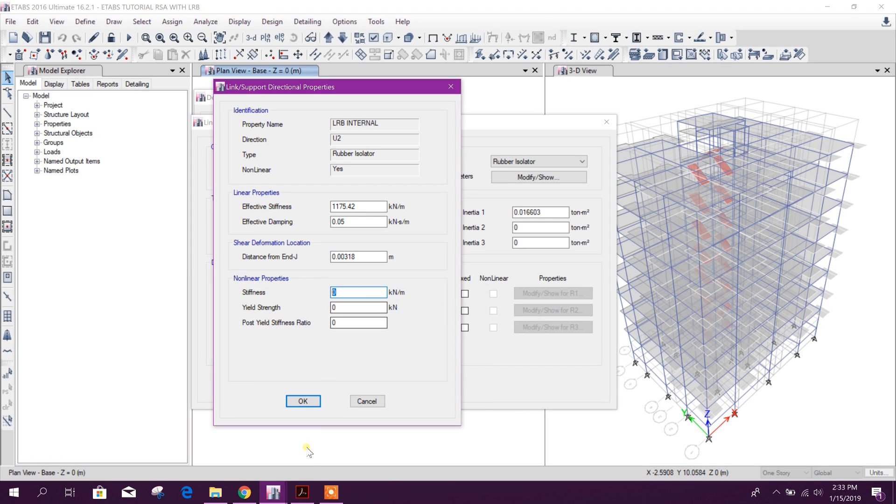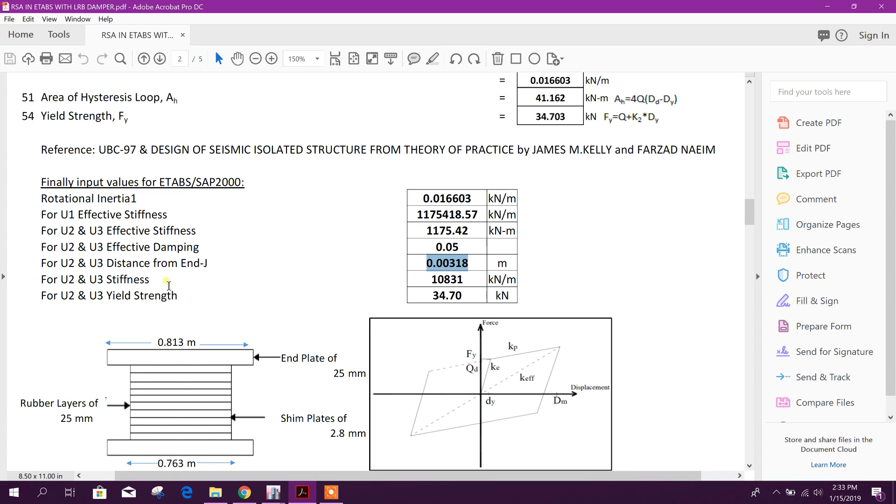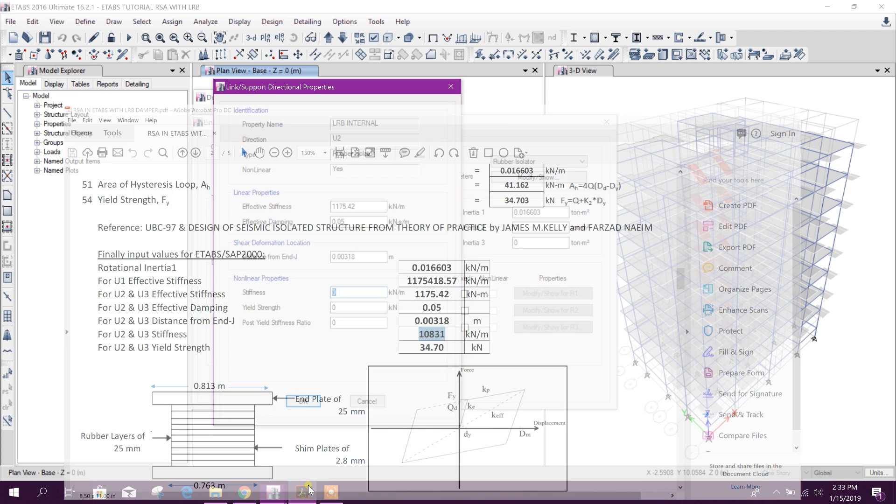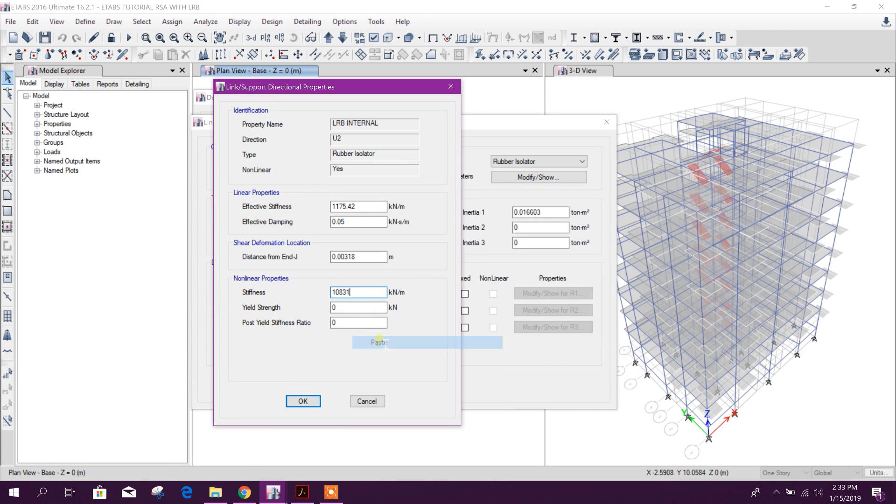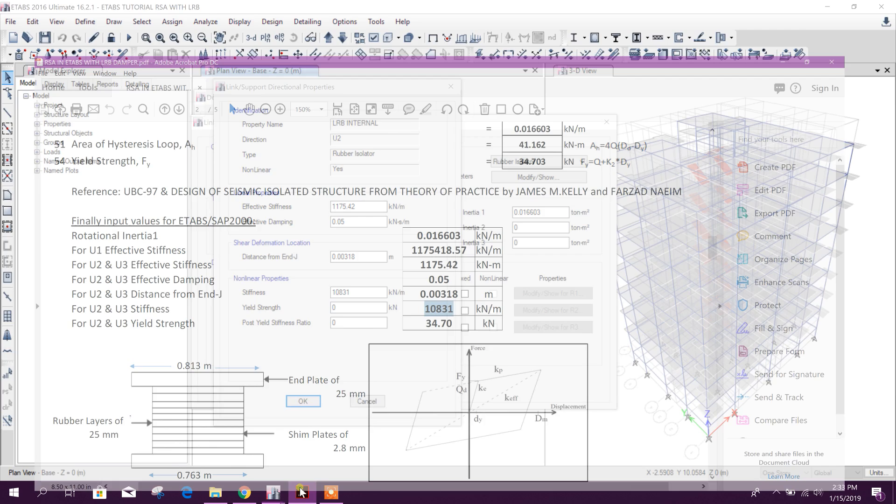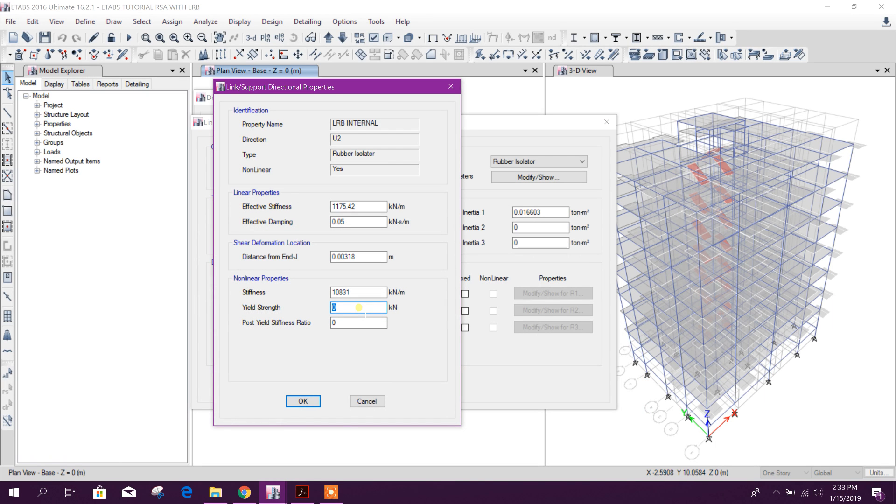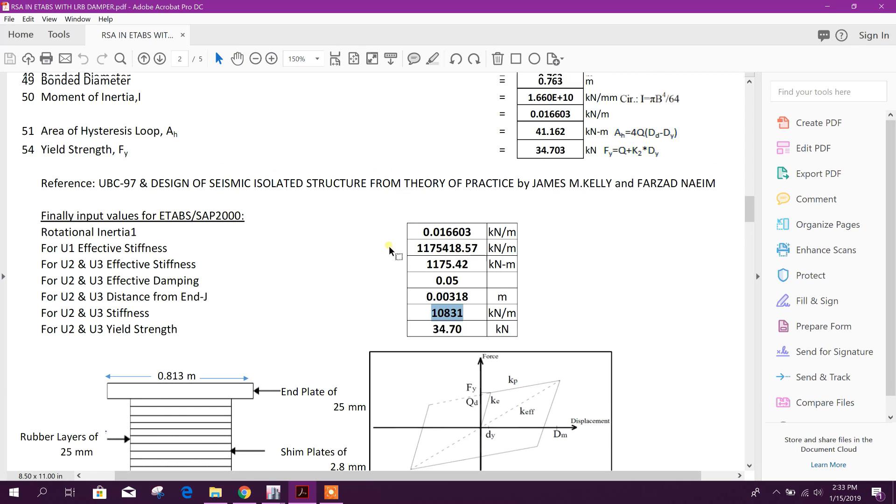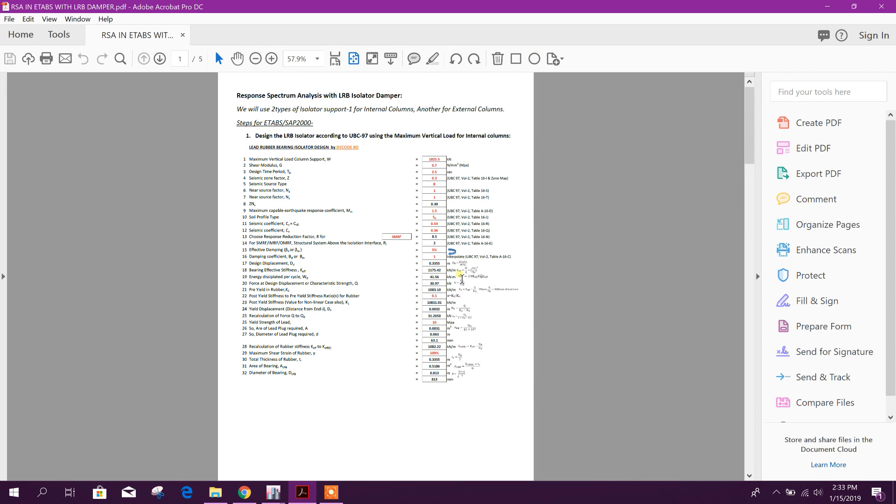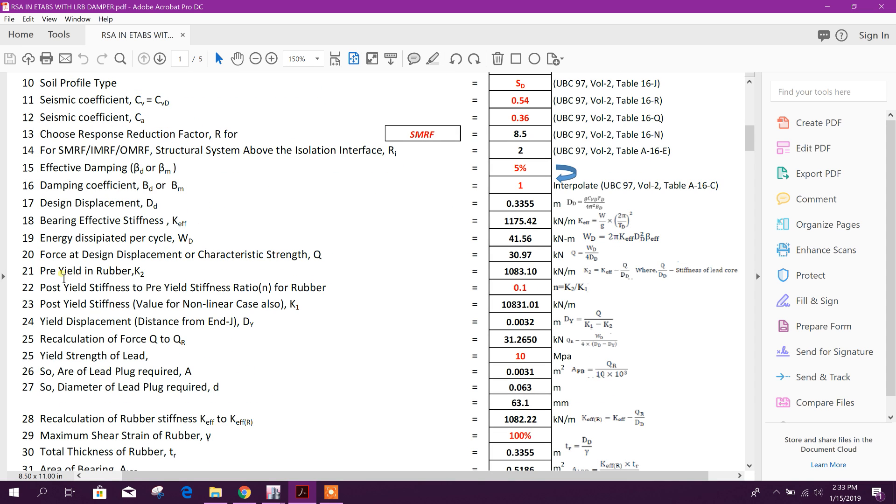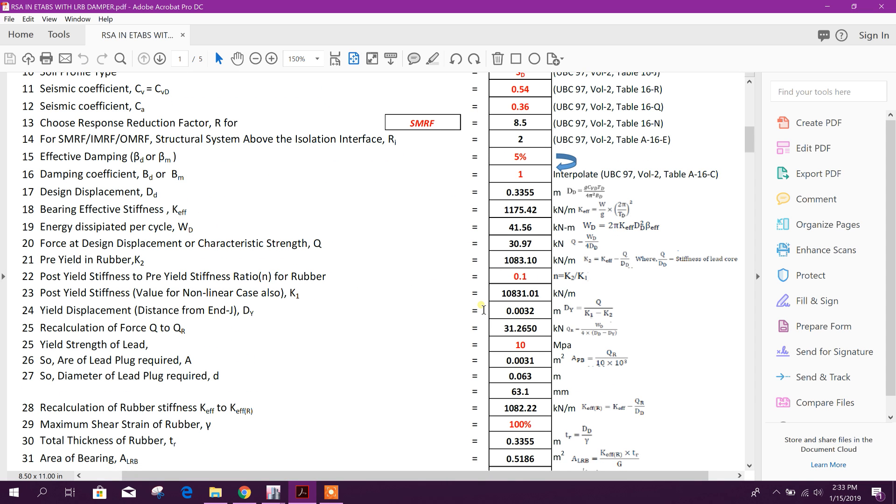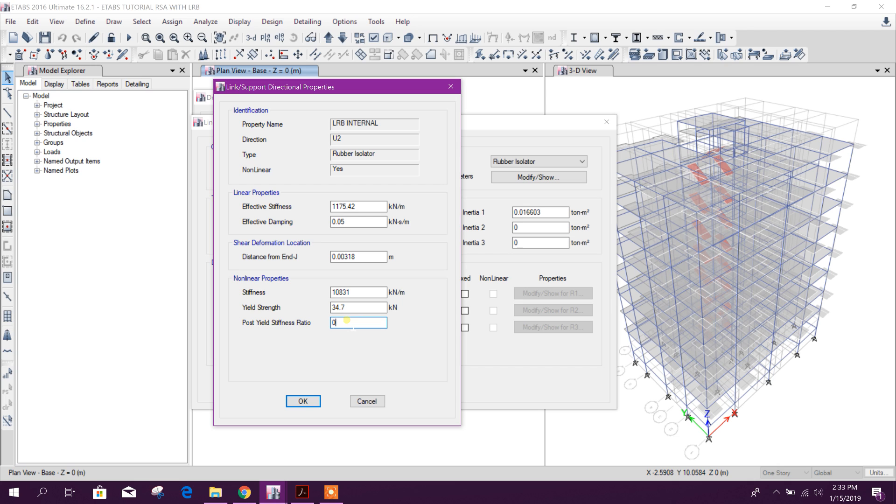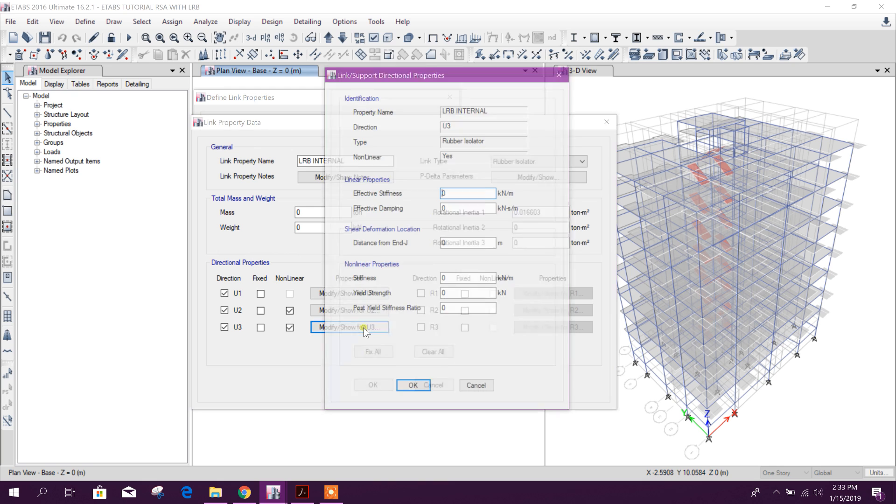Non-linear properties - this non-linear one 0.0831. Yield strength 34.7. And post yield stiffness ratio, here we have used post yield stiffness to pre-stiffness ratio n = 0.1, so this one we will use here 0.1. For U3 we will use the same value.